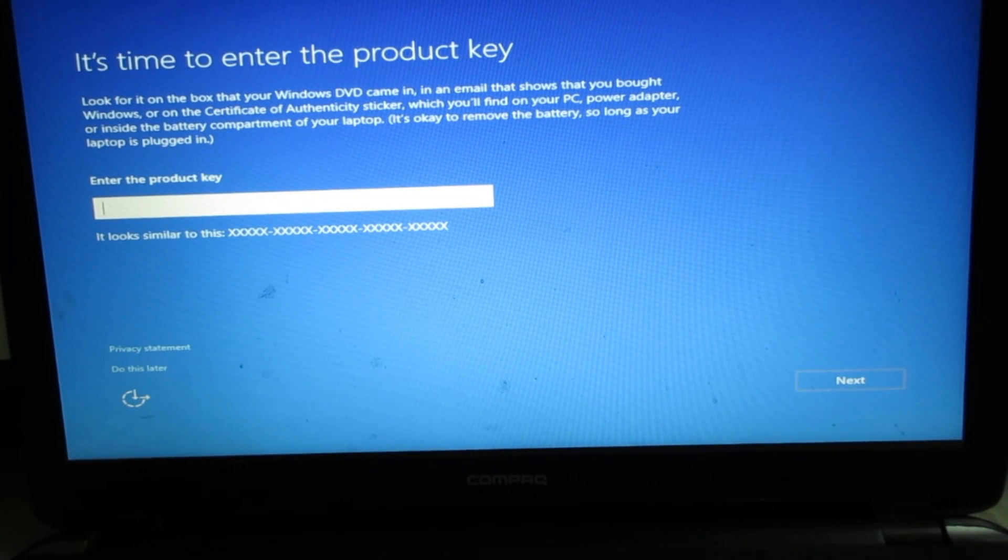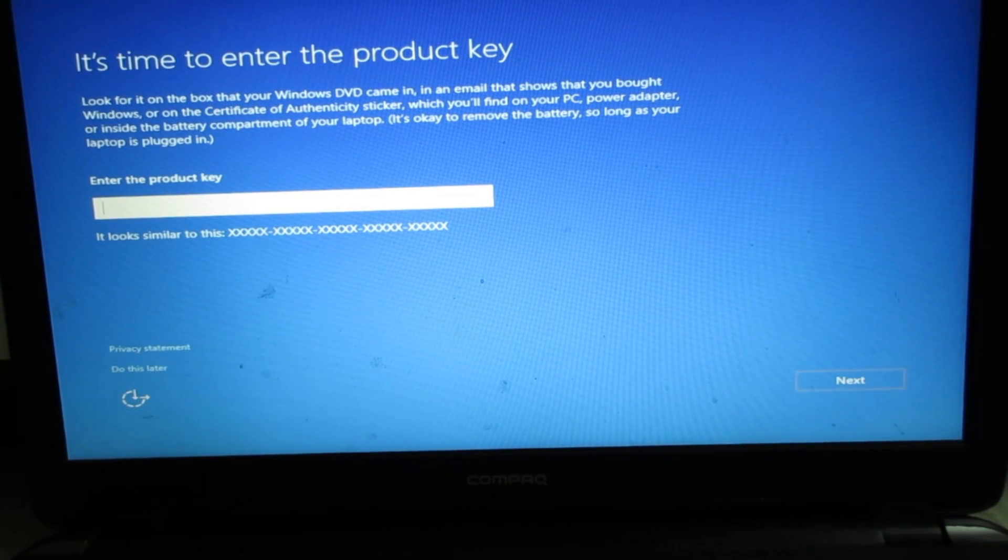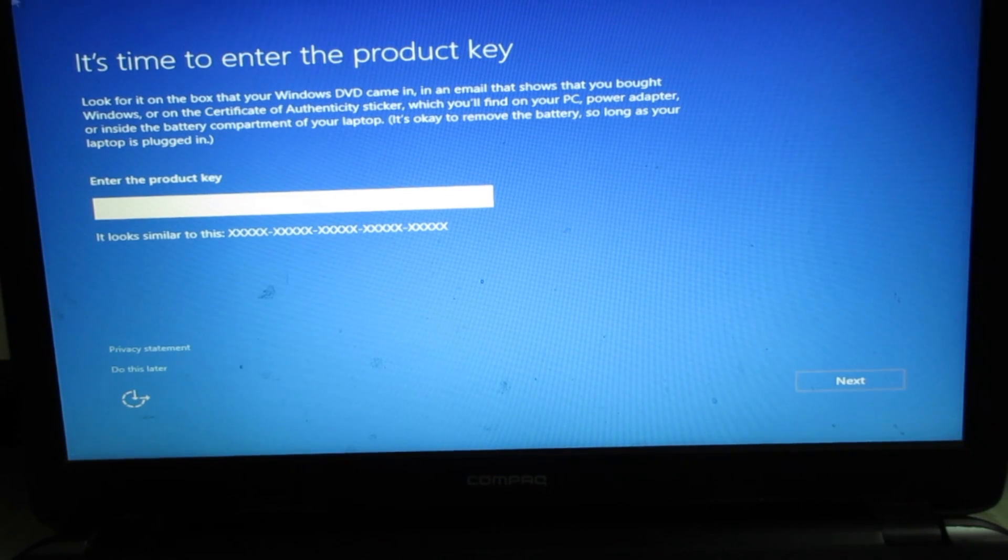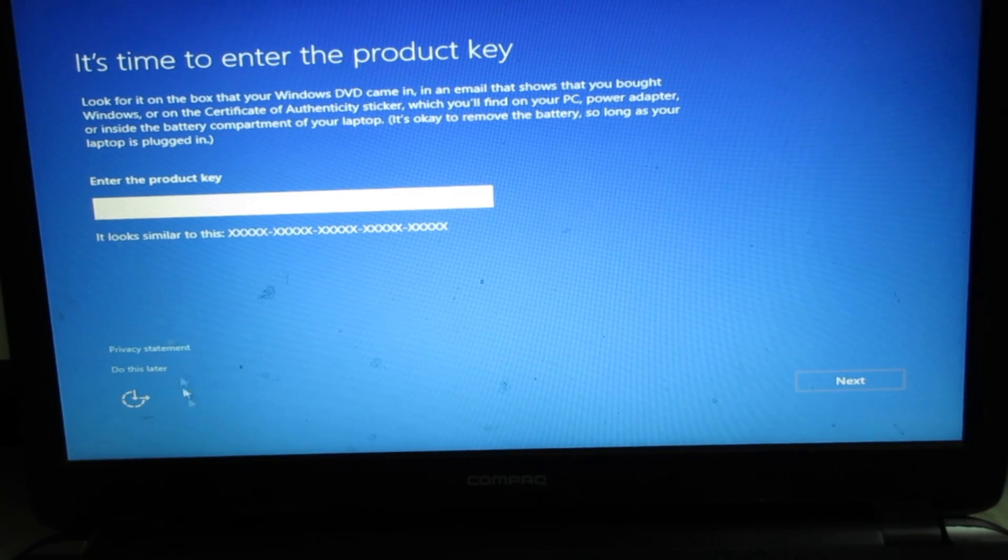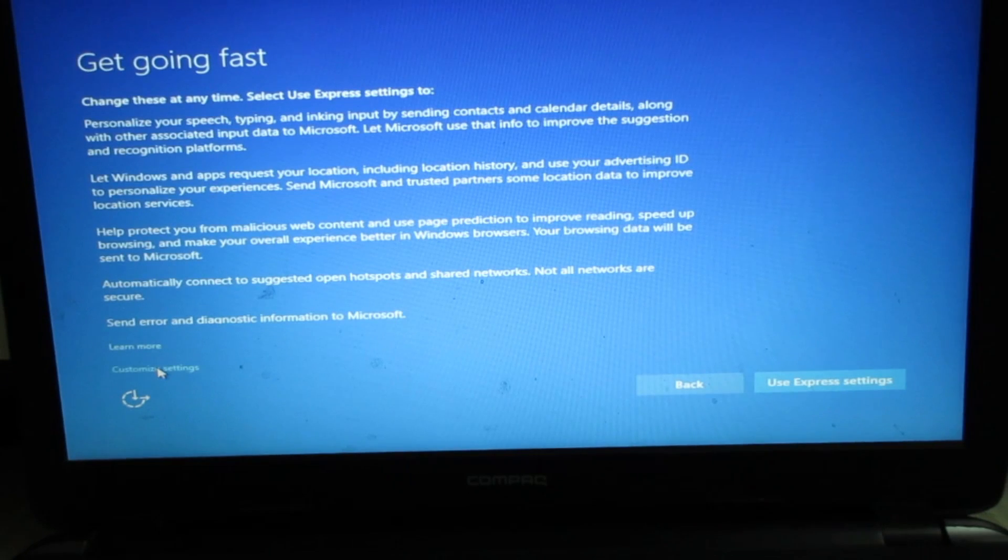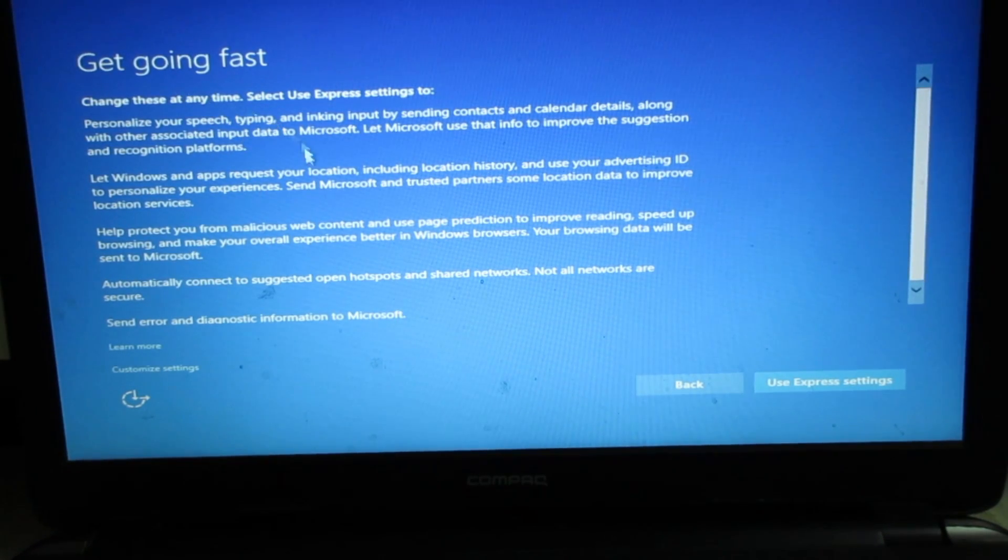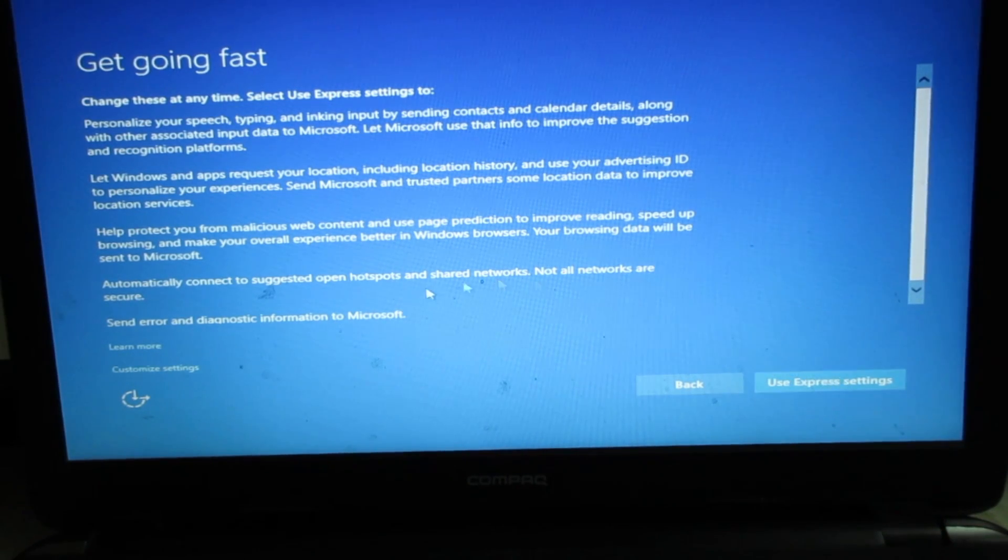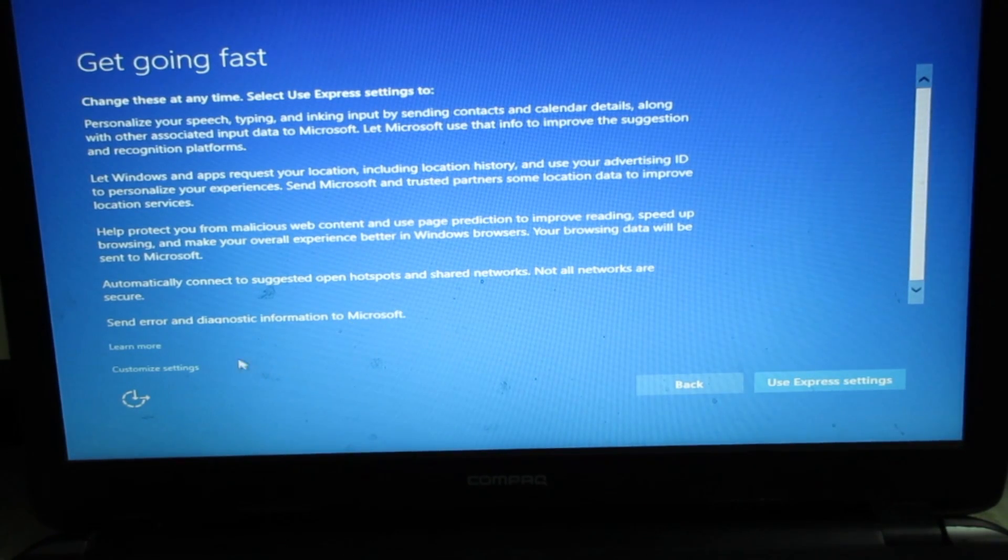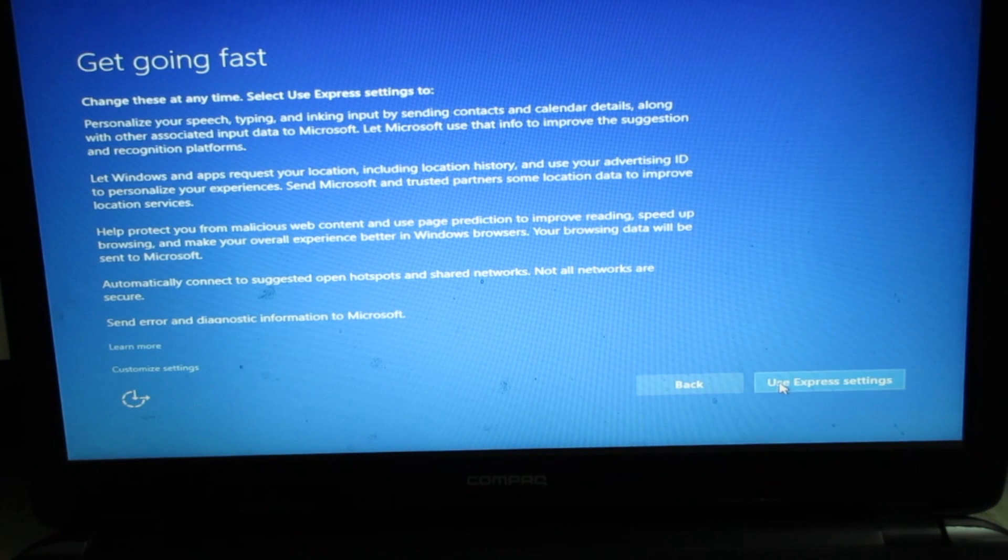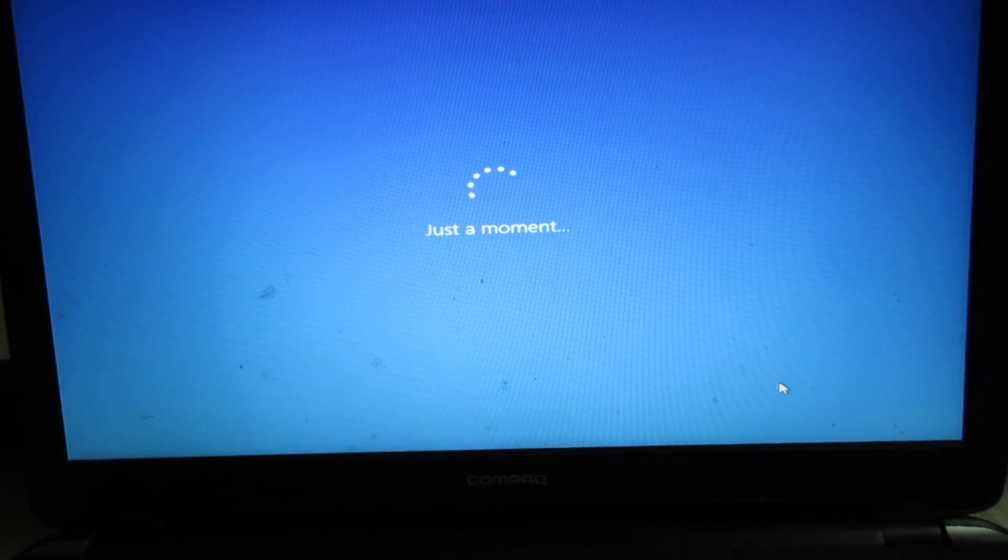After restart, I got this screen that says enter the product key. I'll click on do this later and skip this part. It is saying get going fast. You can customize your own settings. I'm going to use the default use express settings.